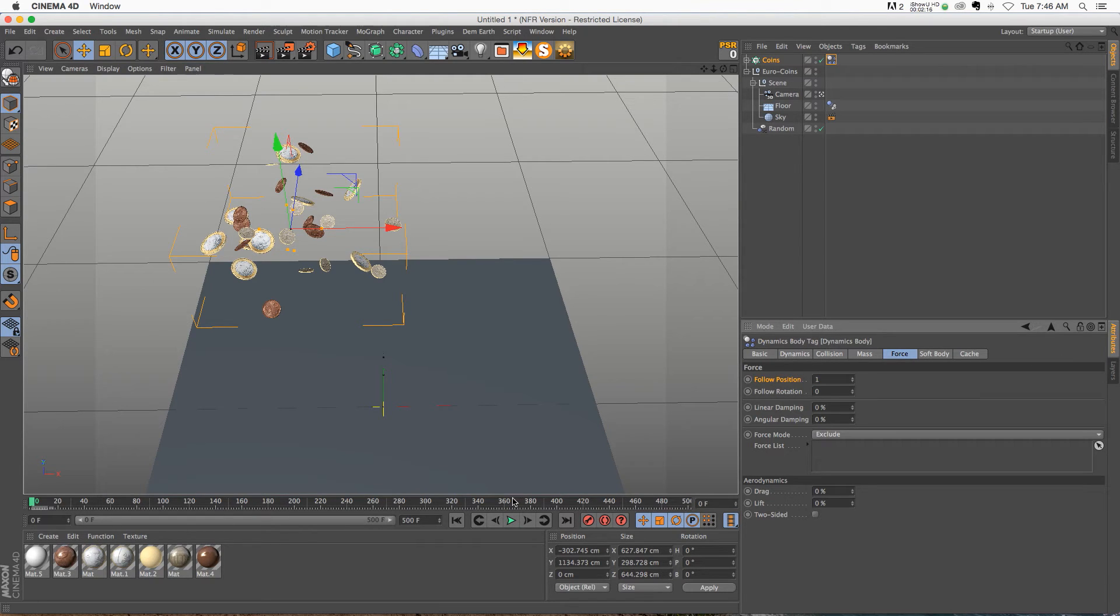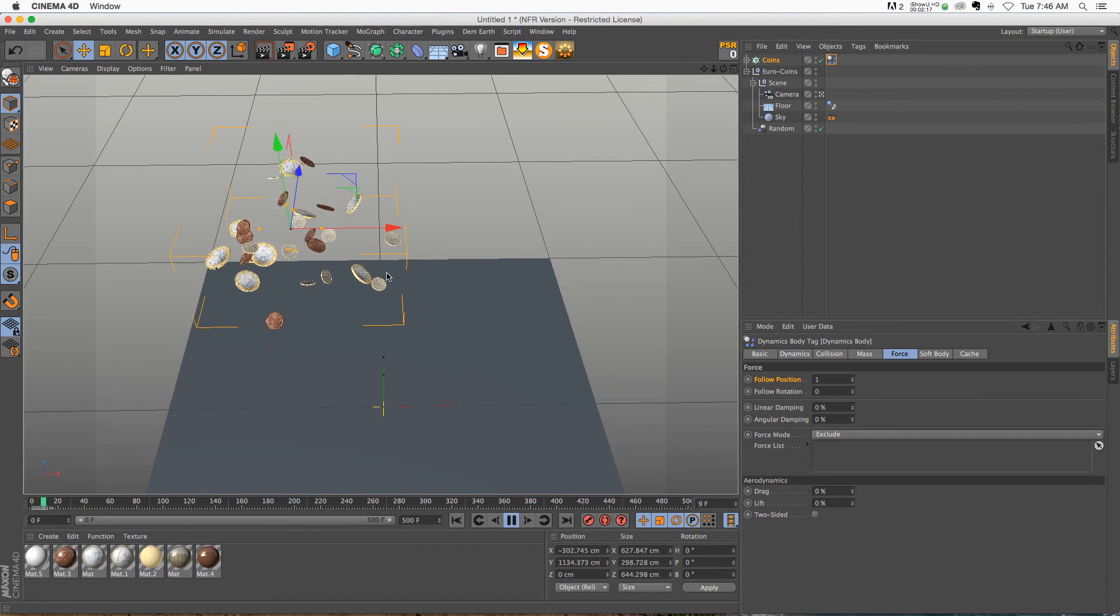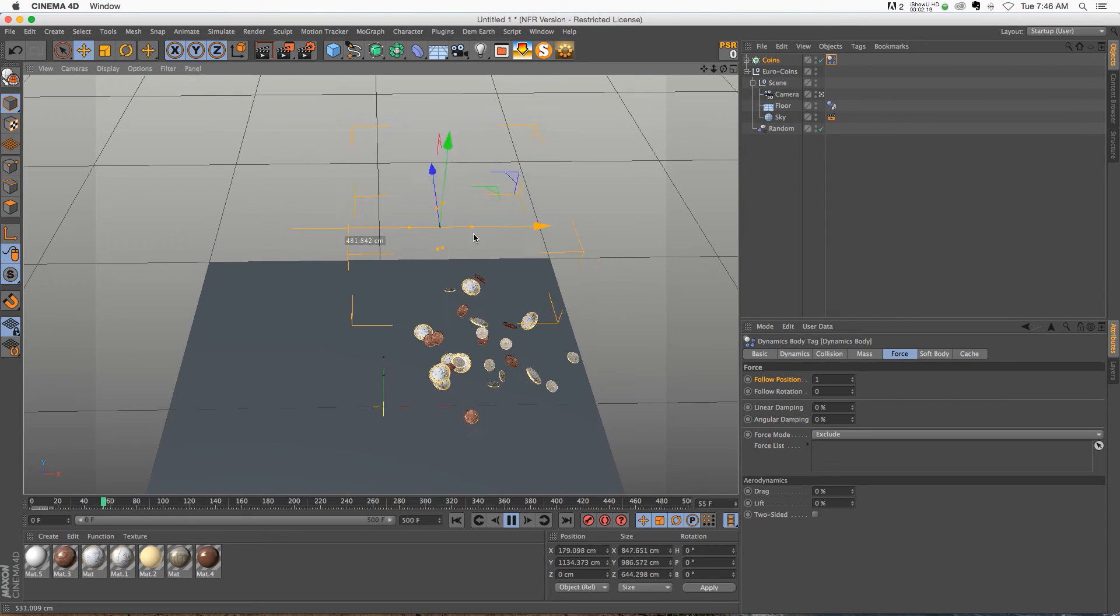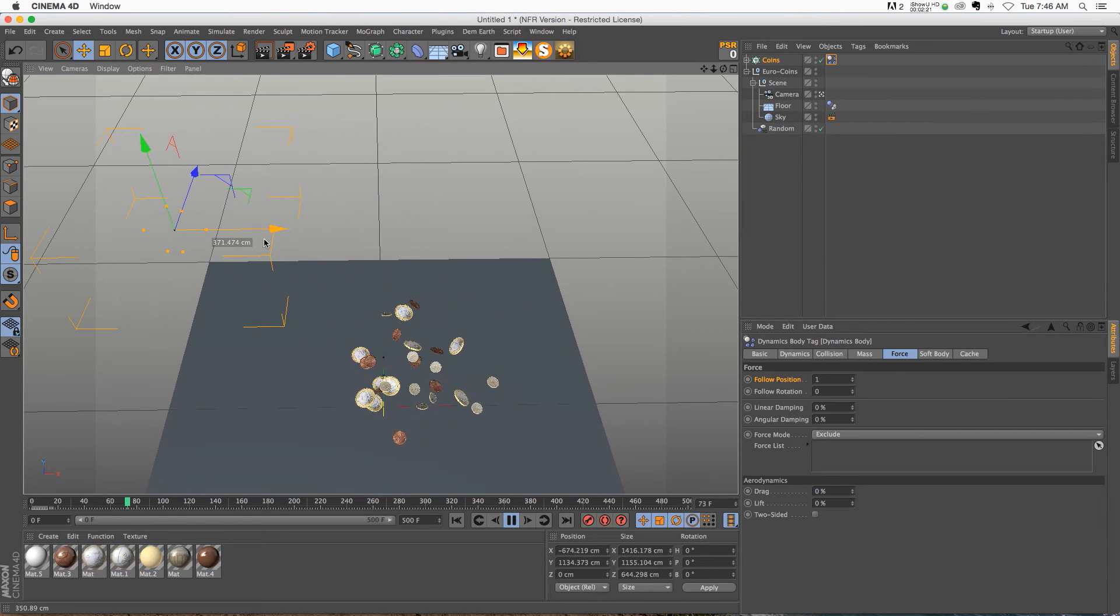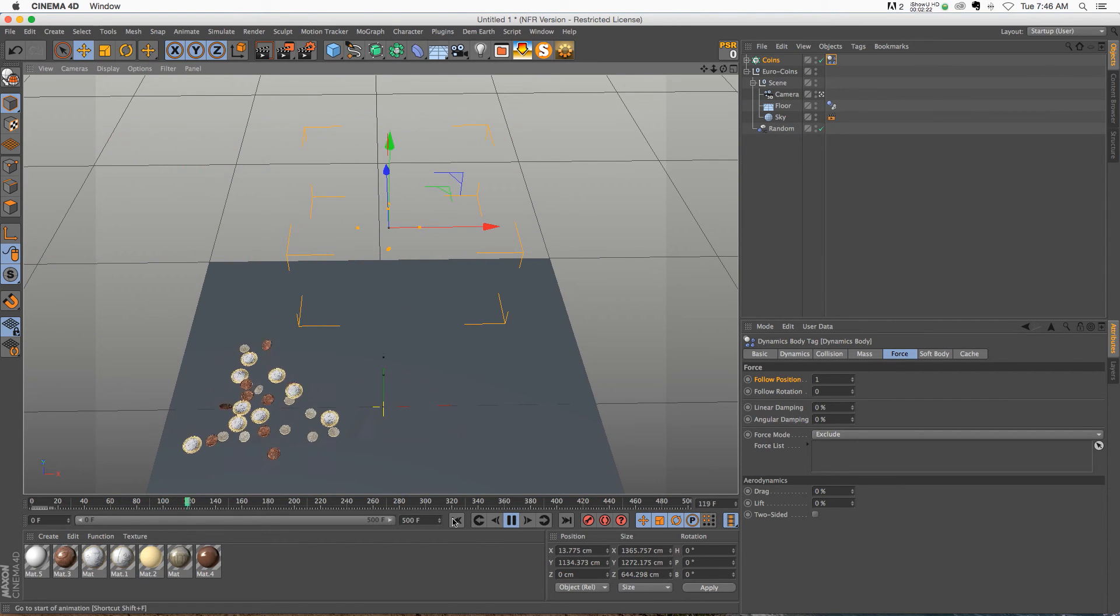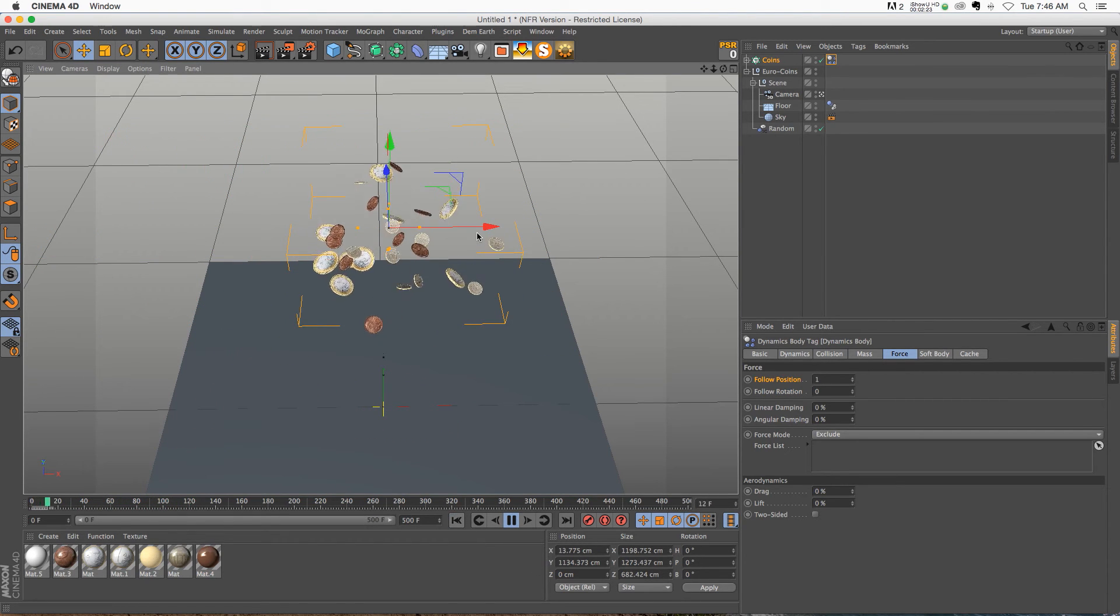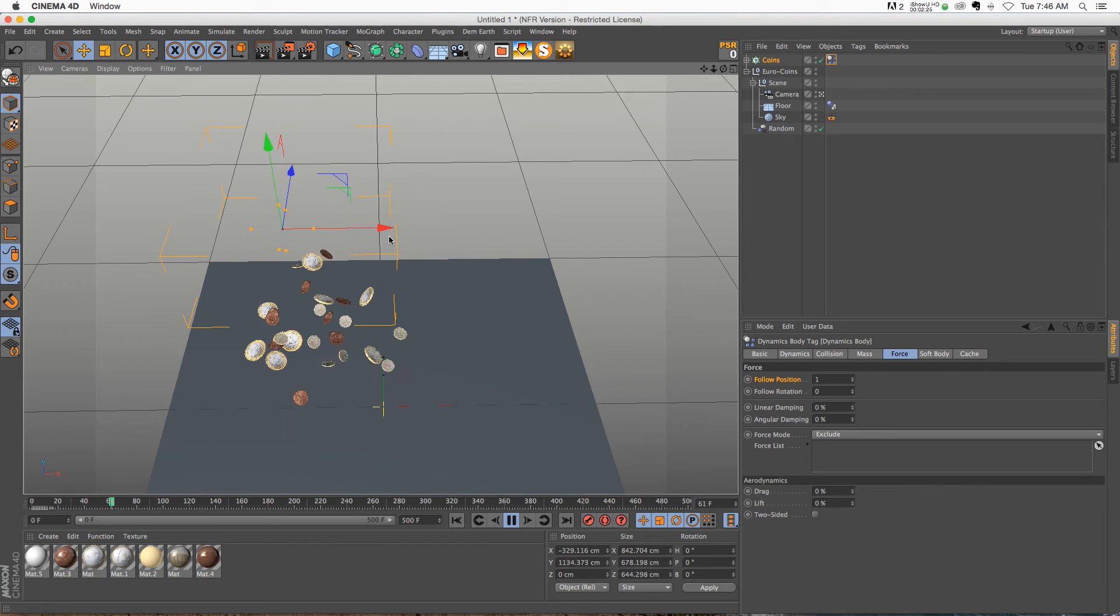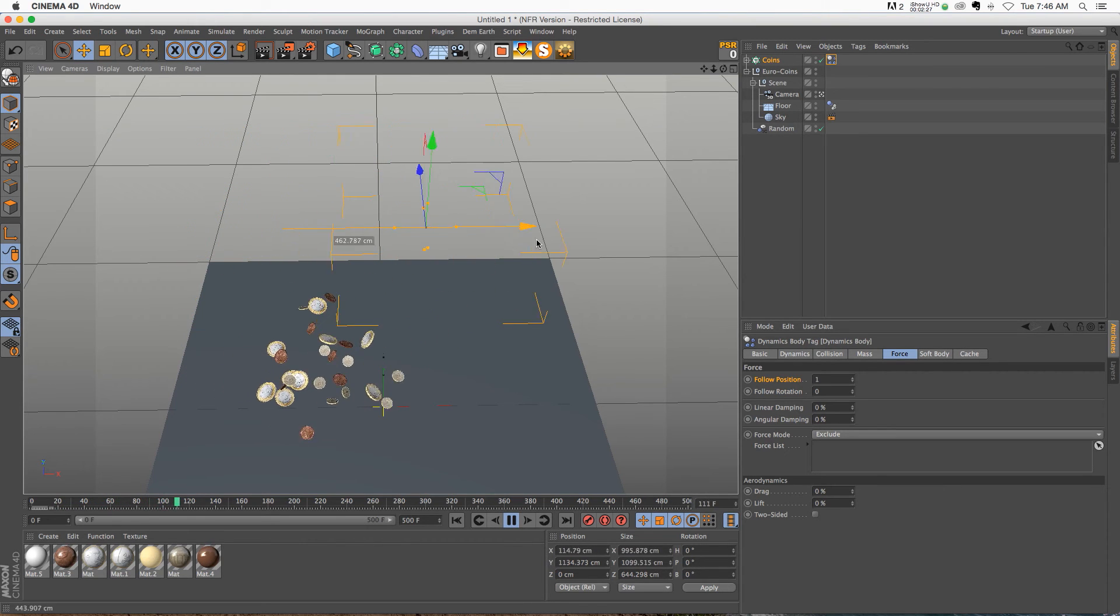And we'll hit play. And now you can see if I move this, I'm able to move the coins around, but they also have some dynamics on them. However, right now it's probably a little bit too much, so the dynamics aren't really playing very accurately.